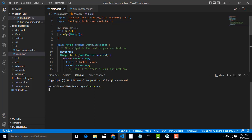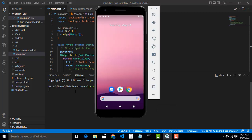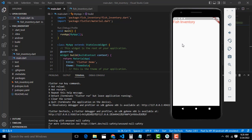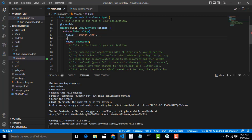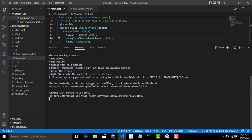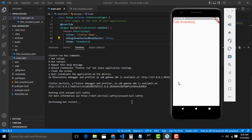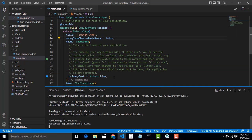Your Flutter project is now configured on your emulator and it will run. You can see the Fish Inventory app. The first thing I want to do is remove the debug banner. Go to the main.dart file and above the theme data write: debugShowCheckedModeBanner: false. Hot reload with Shift+R and the banner goes away.